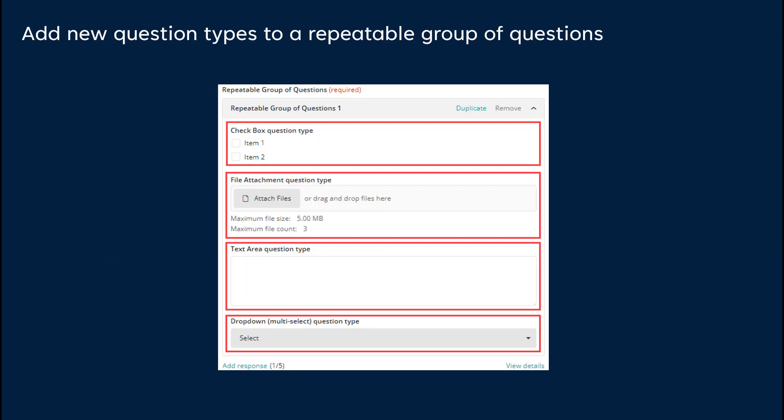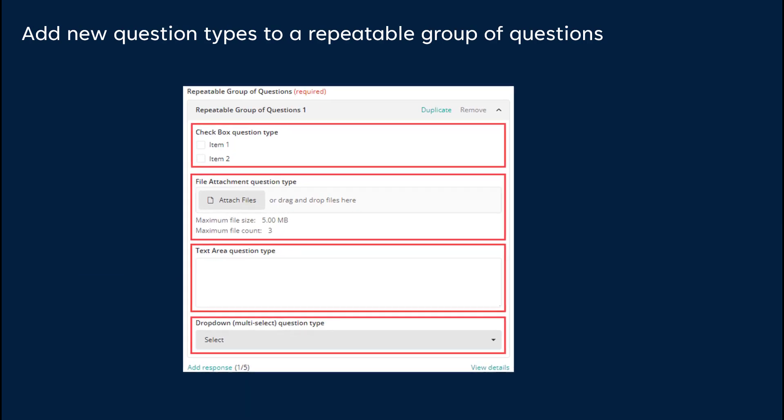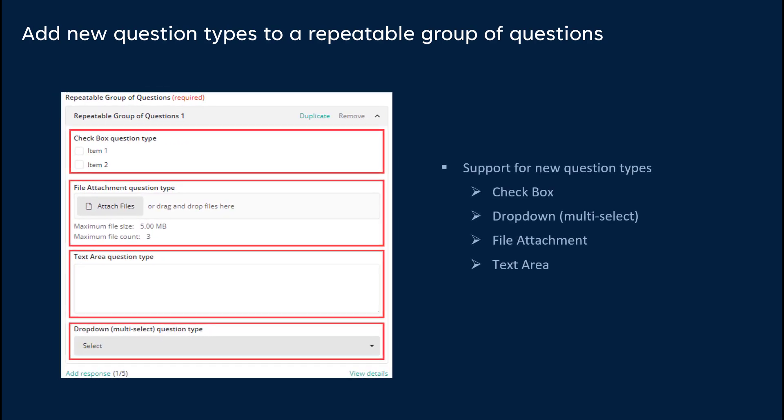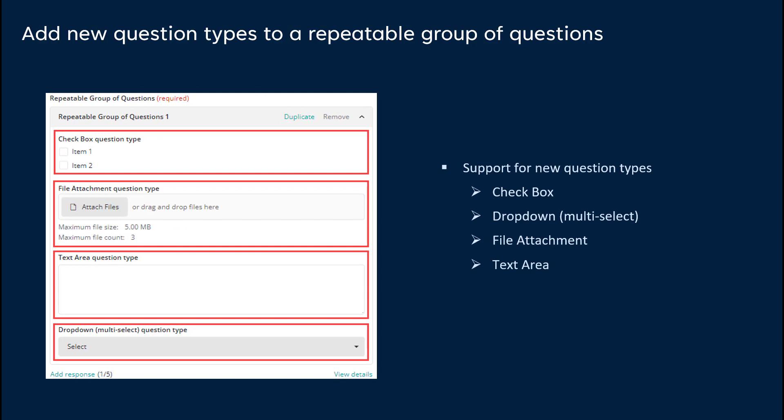Let's learn about questionnaire enhancements. A repeatable group of questions supports new question types. Catalog administrators can add checkboxes, dropdown multi-select, file attachments, and text area types of questions for a repeatable group of questions. With this support, complex and diverse scenarios can be accommodated when end-users request multiple items in the same request.